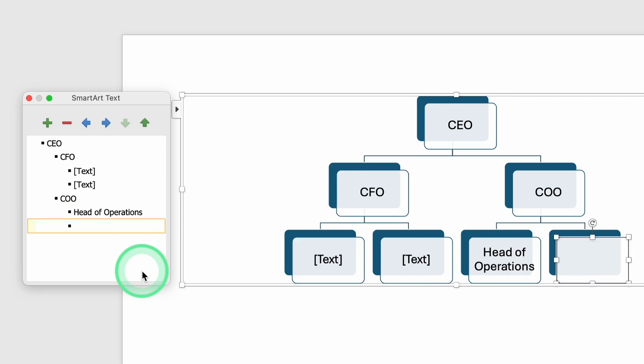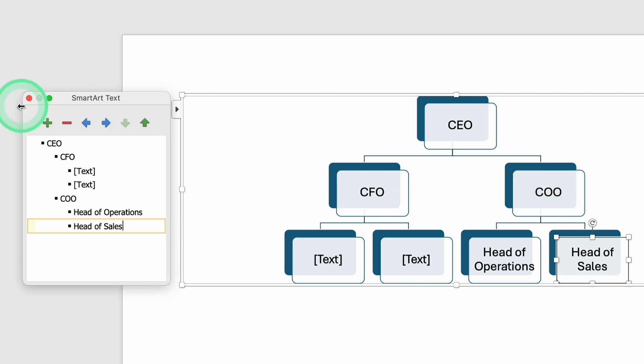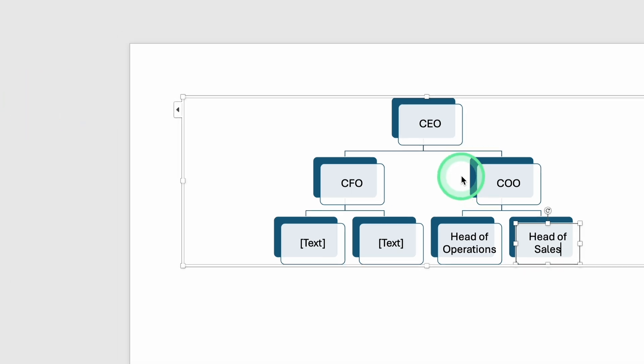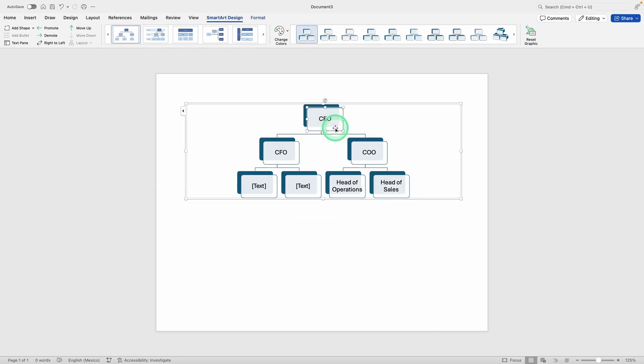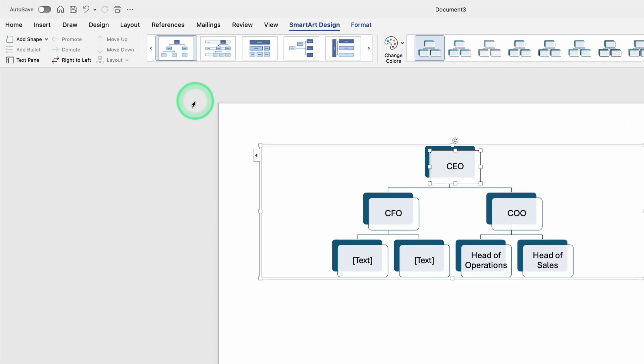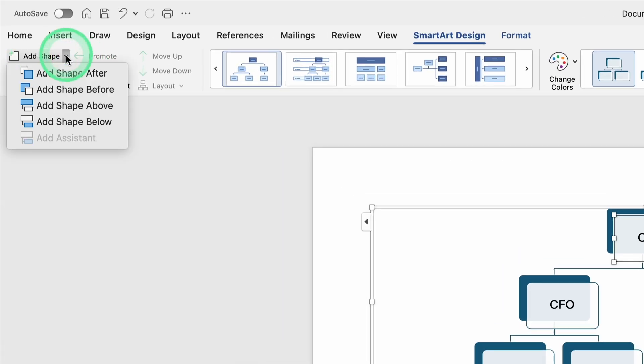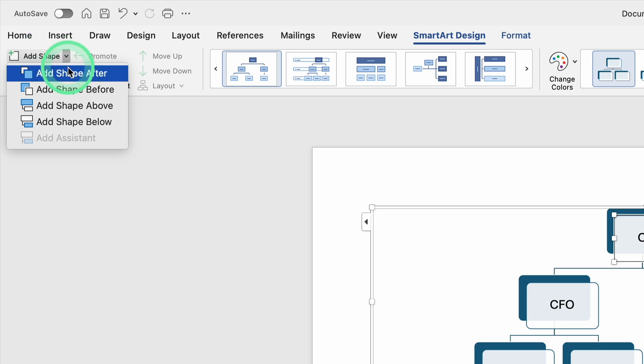Let's say under the CEO, you have a CFO on one side and a COO on the other side, but you also need to add someone else, like a general counsel, in the same tier. You can select the CEO's box first because that's the person to whom the new position will report, and then find the option labeled Add Shape. Sometimes you'll see it near the top in the SmartArt Tools Design tab.